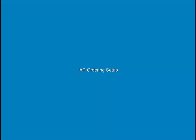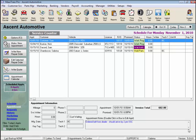IAP Ordering Setup. Electronic ordering through IAP is a two-step process. First, we activate the IAP Ordering feature, then set up the vendor record for the parts supplier the shop is going to order parts from using the IAP Ordering interface.